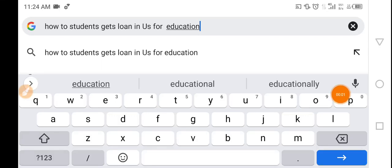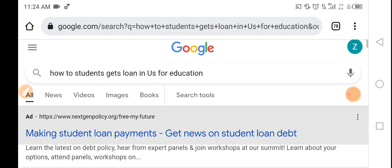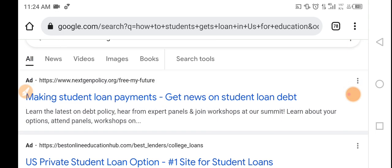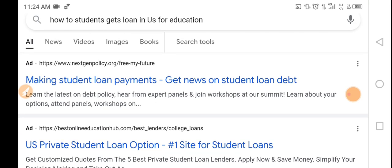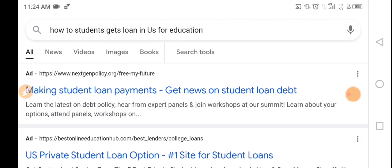How do students get loans in the US for education? This is the most demanding video of our video series, so today we will study about it. Making student loan payments, get news on student loan debt, learn the latest on debt. Please hear from expert panels and join workshops. Learn about your options, attend panels and workshops. Today we will study how students get loans in the US.